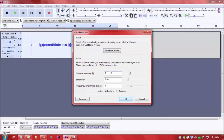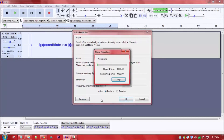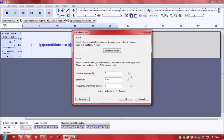For the noise reduction method, we will select the required settings, then select a new keyboard shortcut to set the anchor and apply the noise reduction.